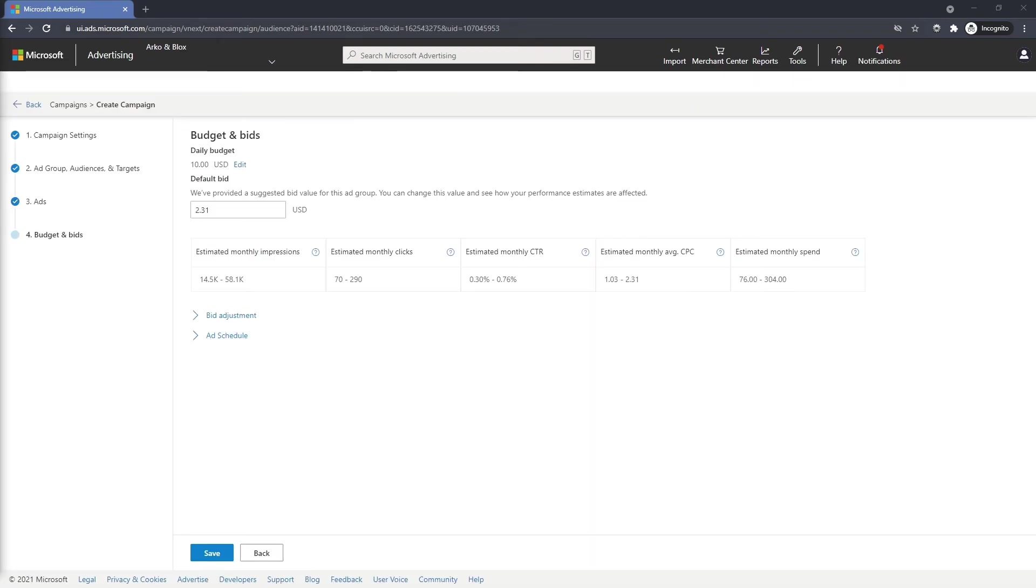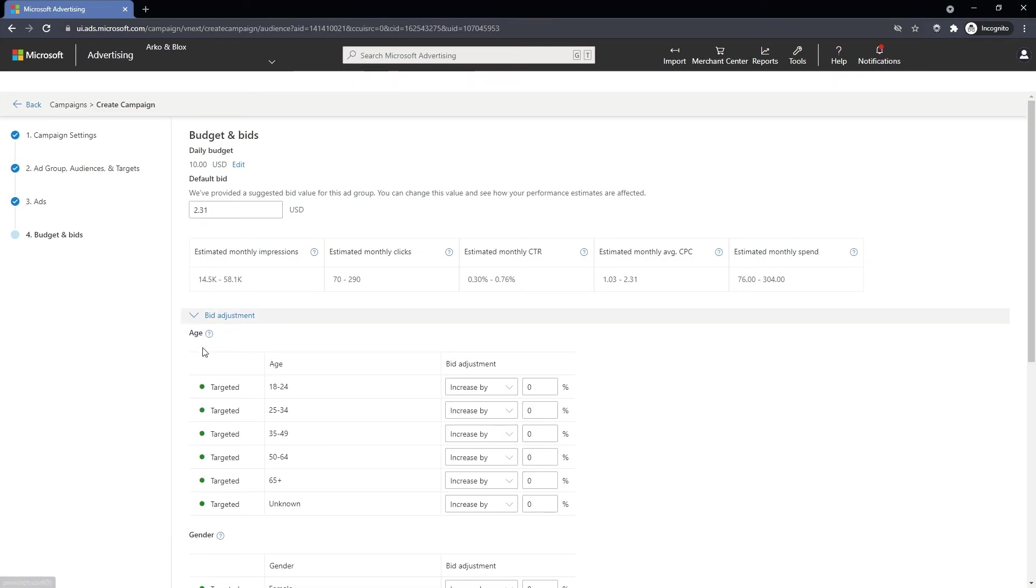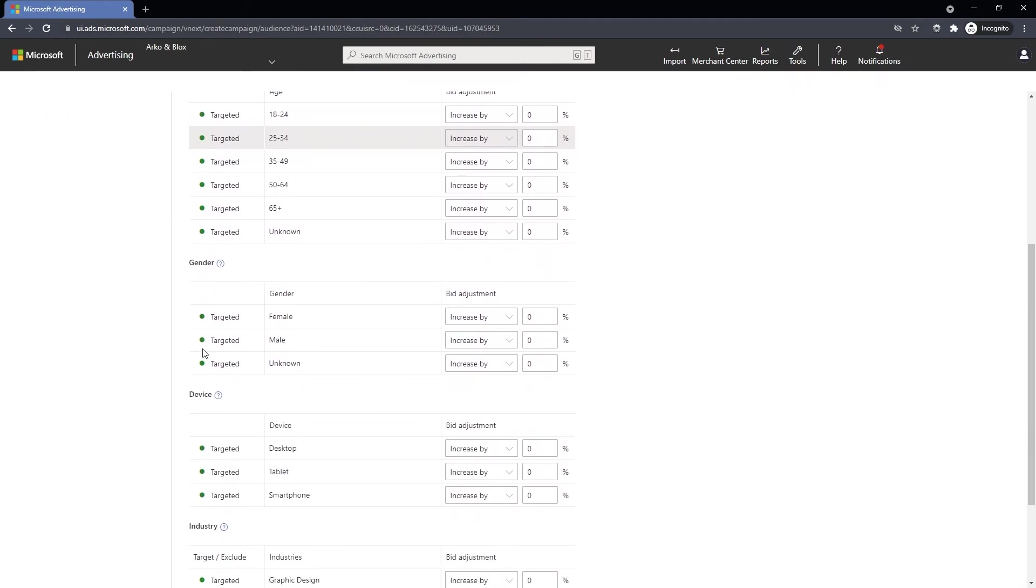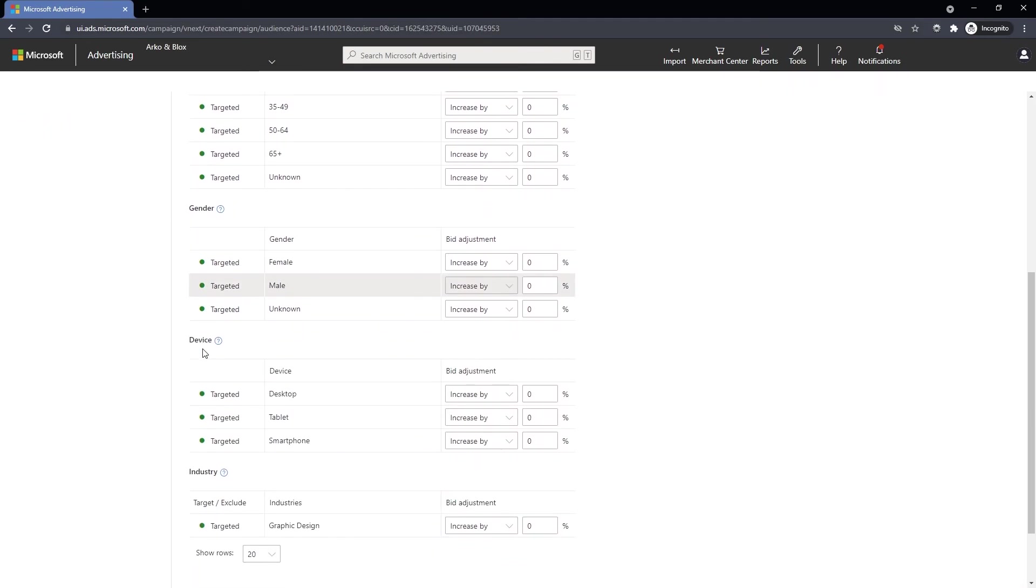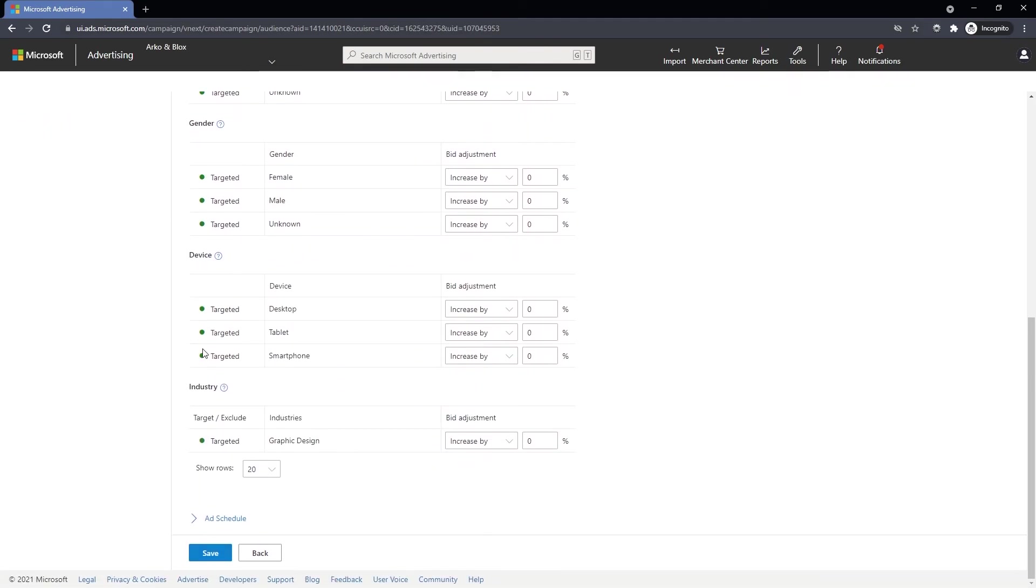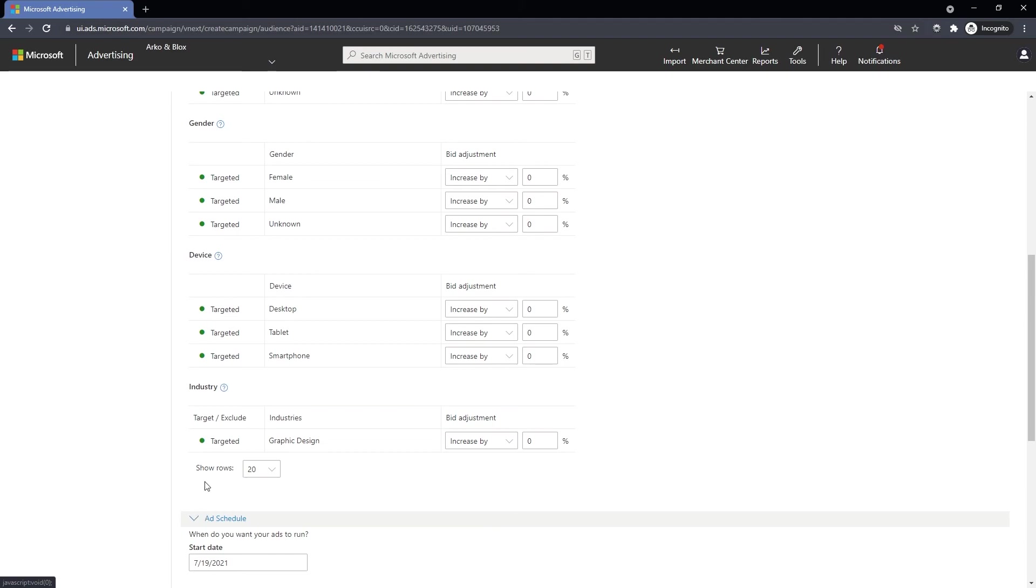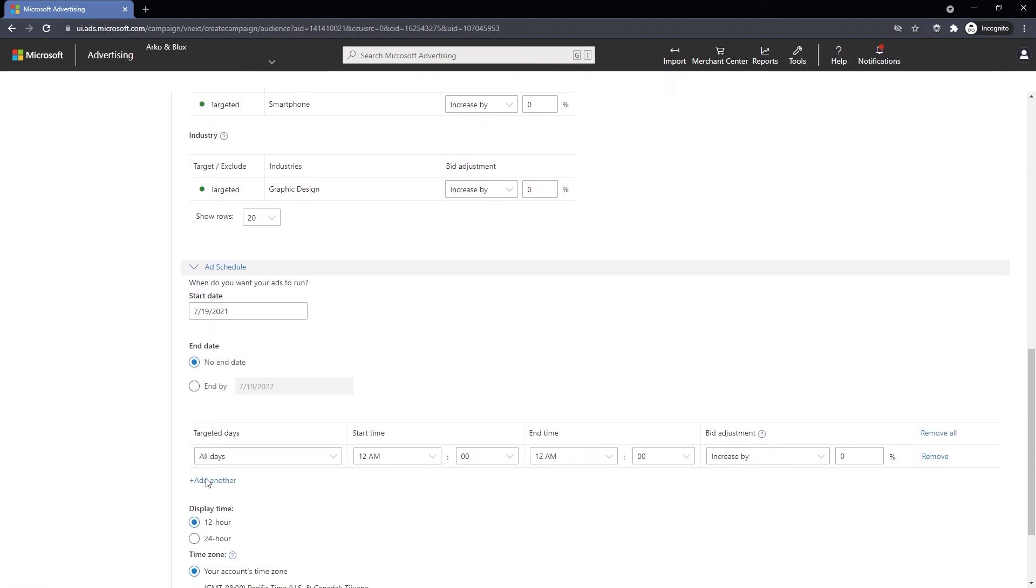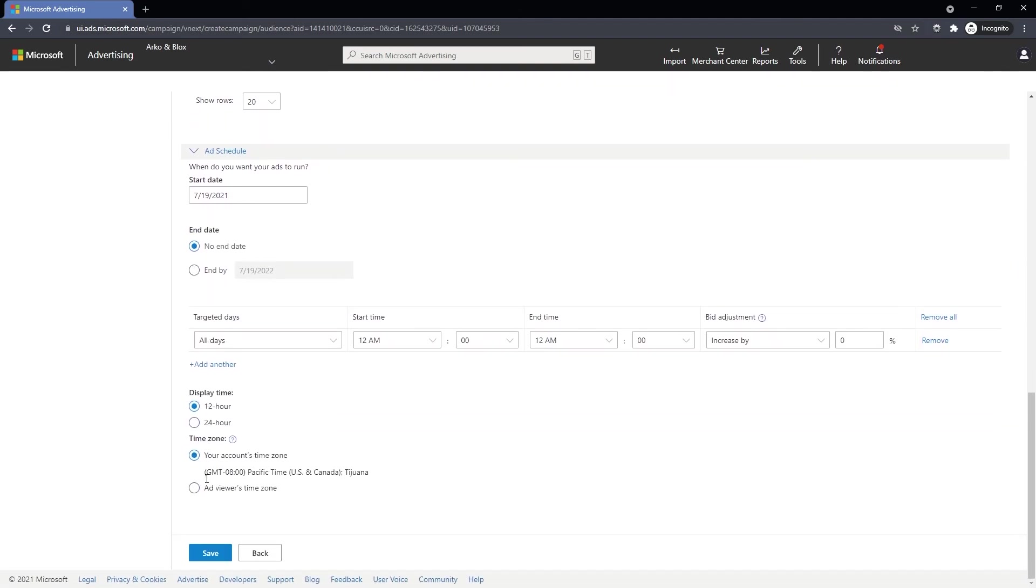The final step in creating a Microsoft audience ad is to set your daily budget and your bids. Not only can you set a max CPC limit for your new campaign, but you can also set bid adjustments on age, gender and device segments as well as create an ad schedule.